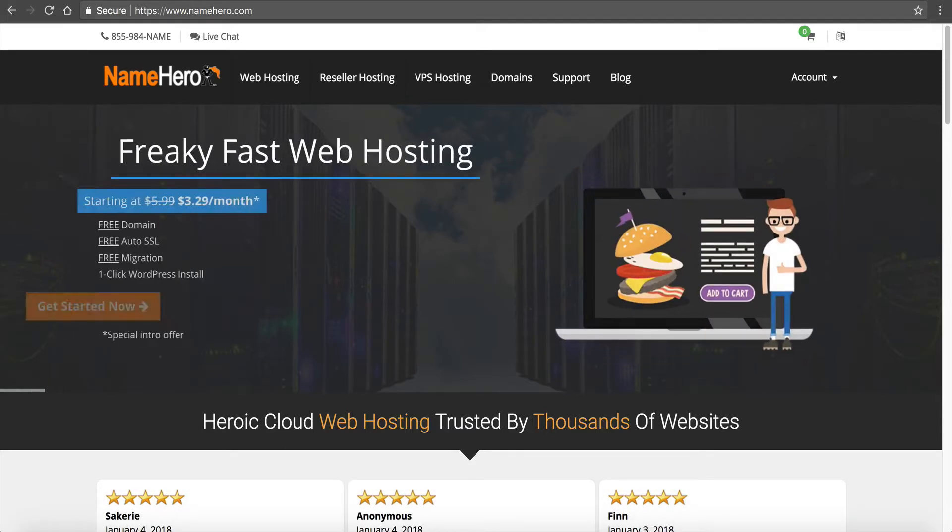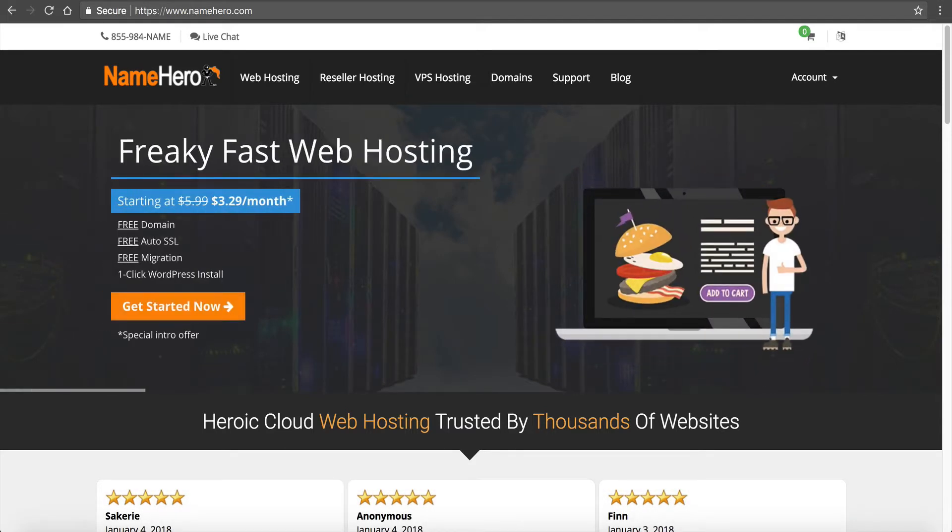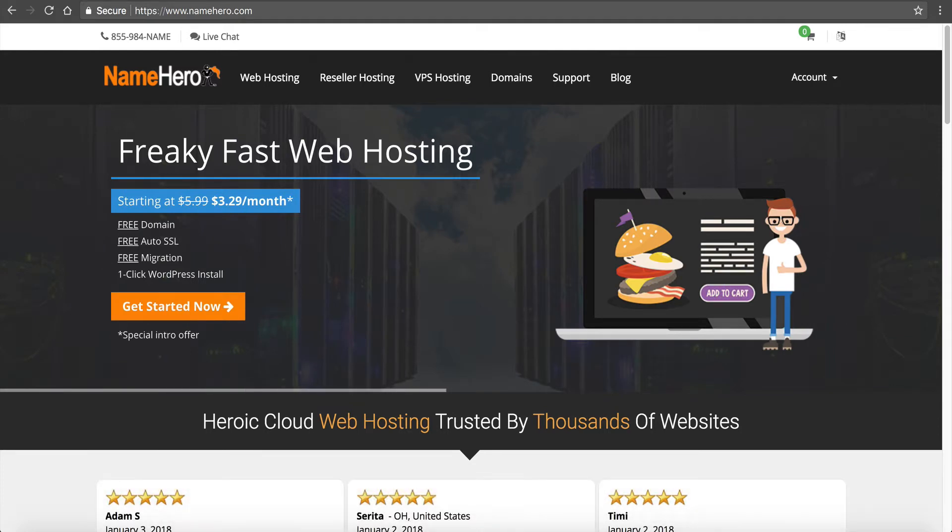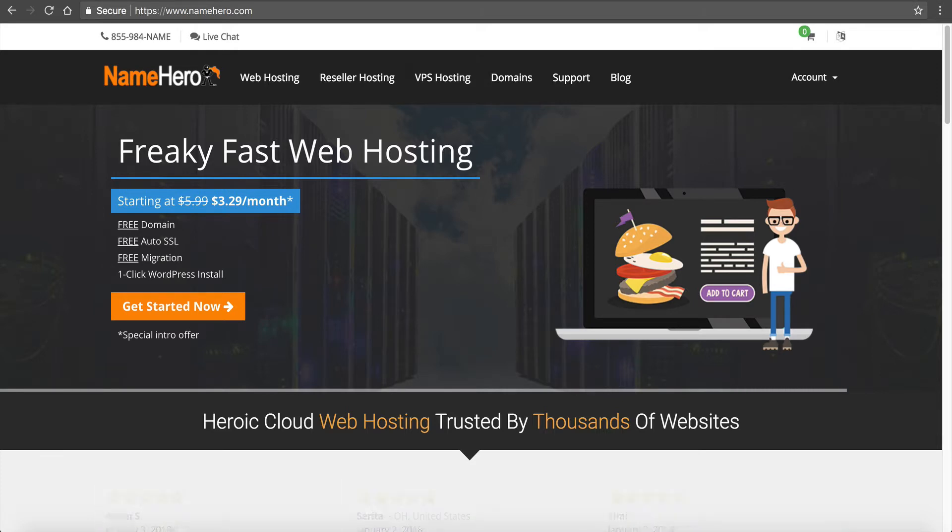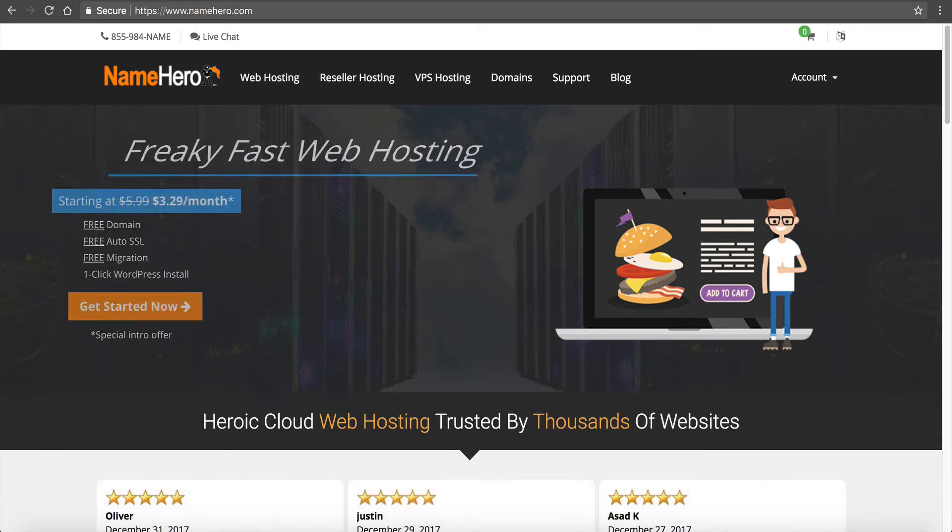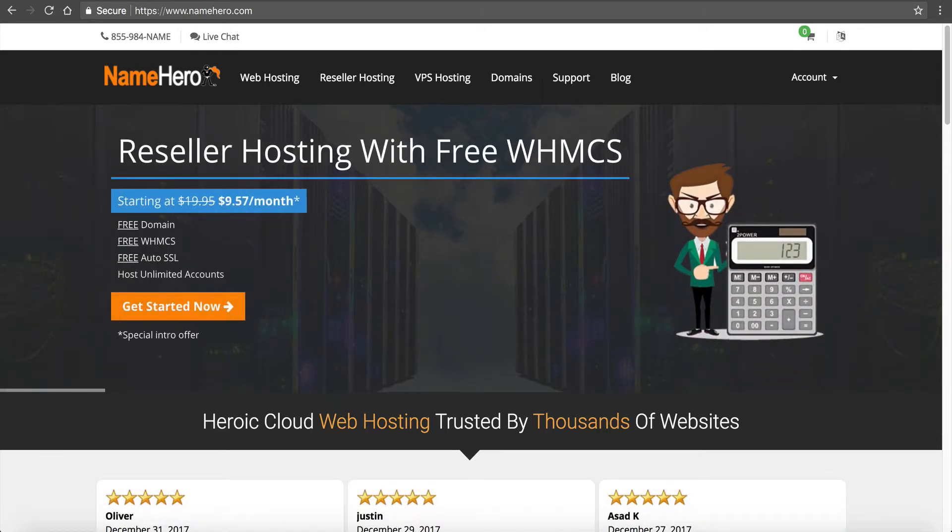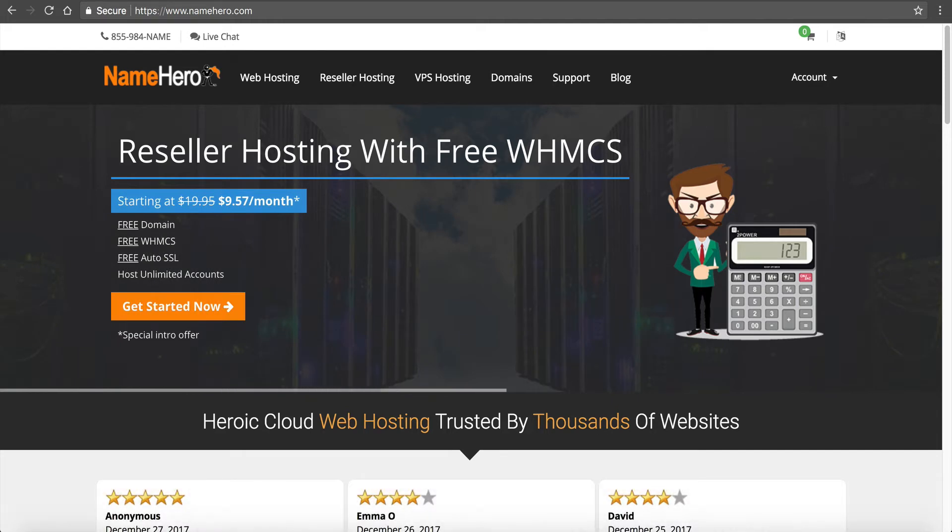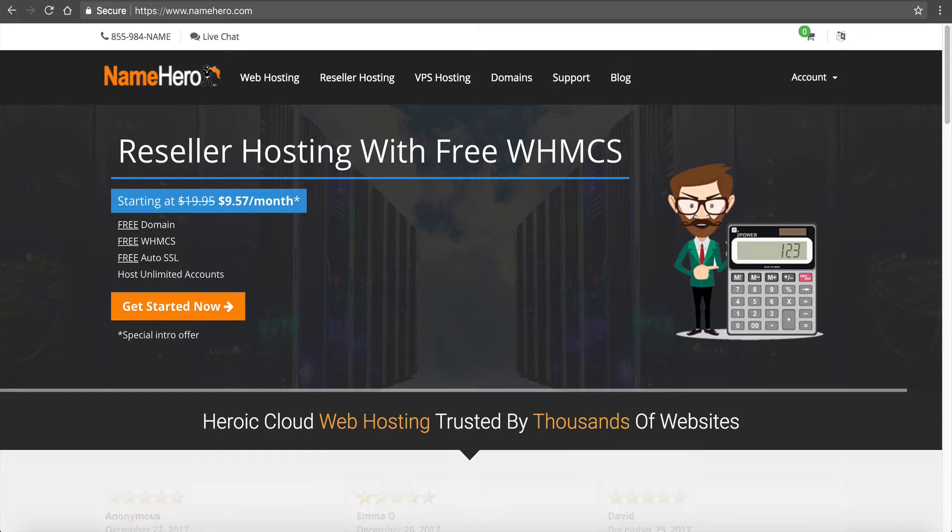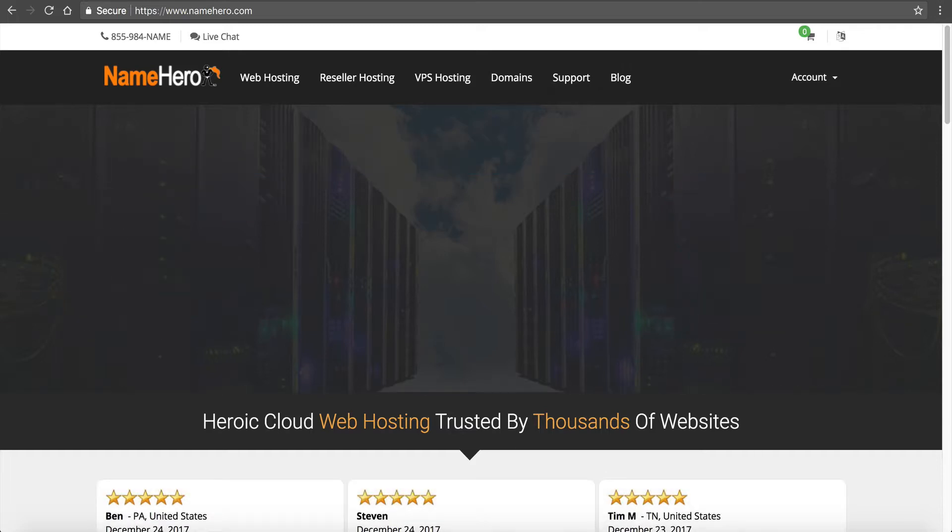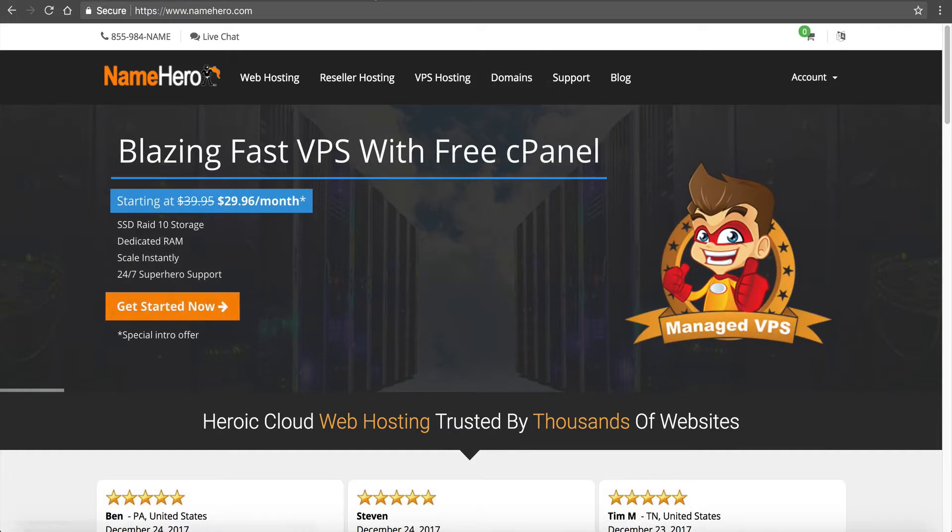You might be saying, well Ryan that's overkill, I'm just a small business. That's the purpose of NameHero - even if you just get a little bit of traffic, your site's going to be lightning fast and you don't pay an arm and a leg for it. You can get started with us here at NameHero for about three dollars and eighty nine cents a month.